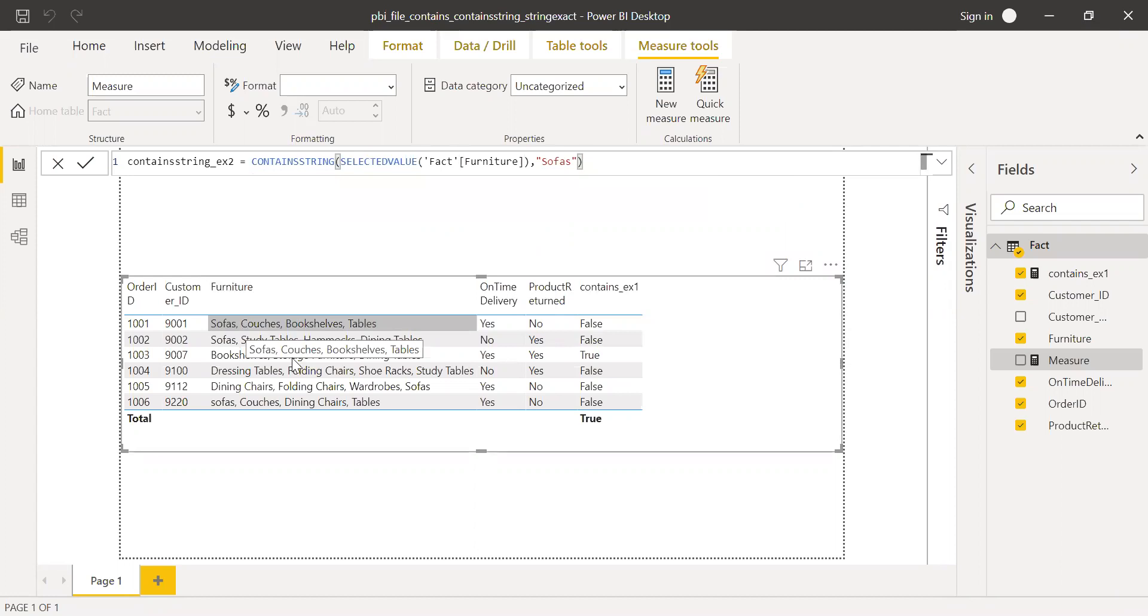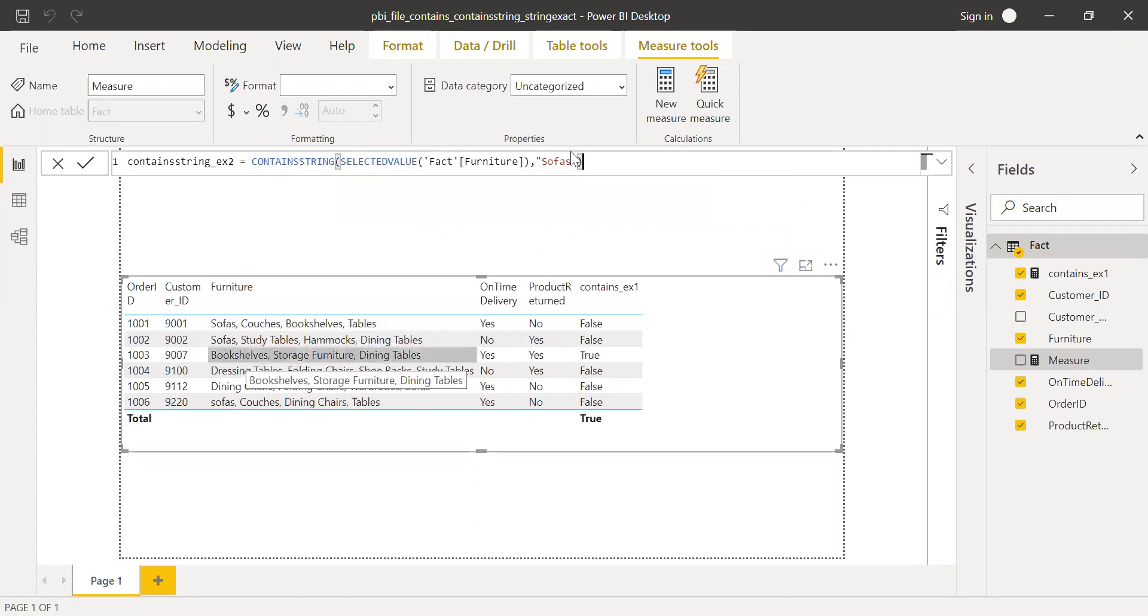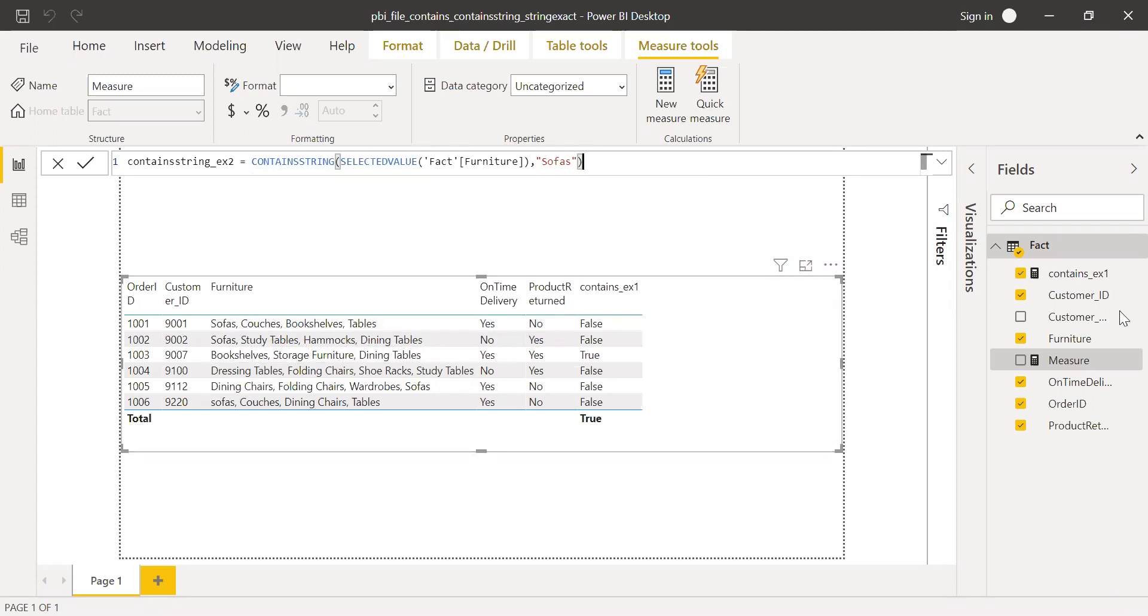If I'm able to find sofa in this line, it'll give me true. If it cannot find any text called sofas, it'll give me false. Hit enter.